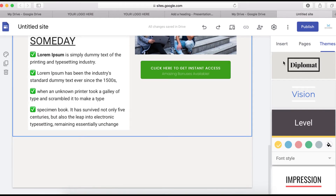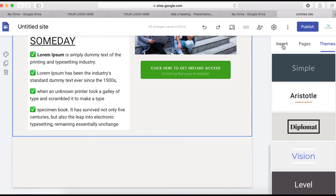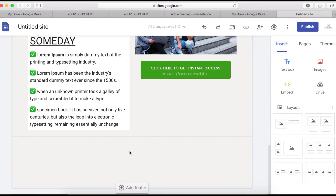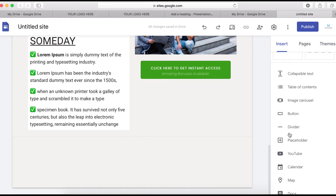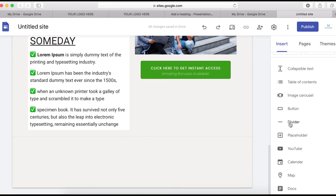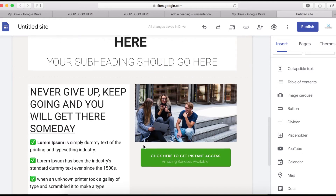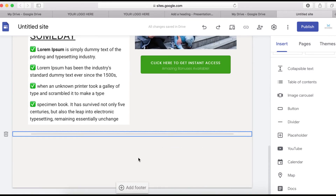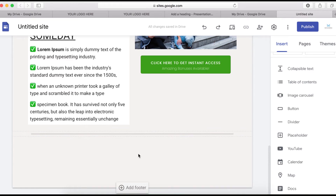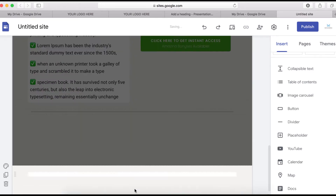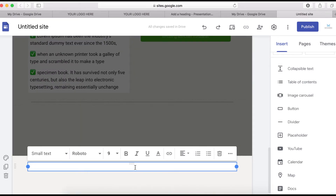Now I'm going to put a divider right here — find the divider element and click it. This is how it's going to look. Then I'll add a footer by clicking Add Footer. I have some text to add here, so I'll copy and paste it in.